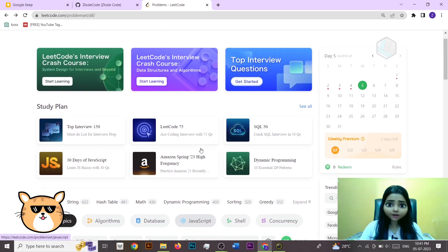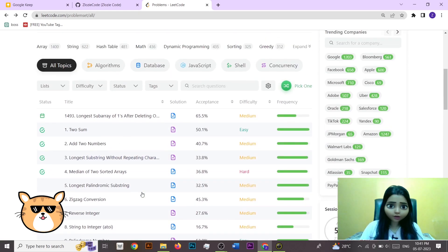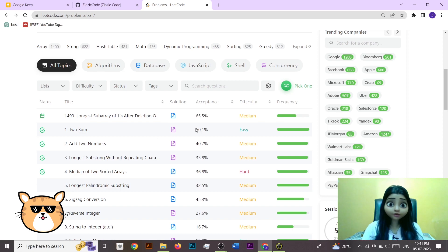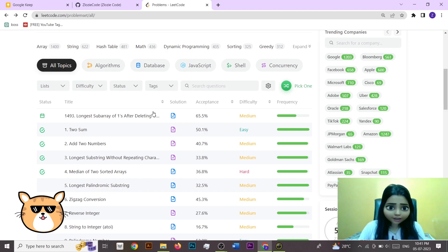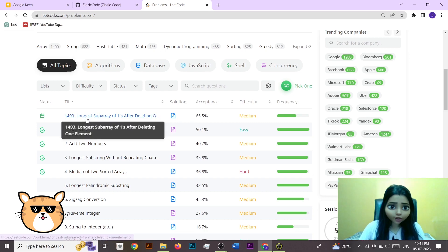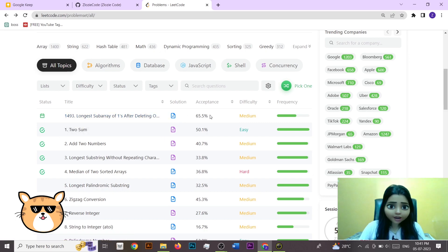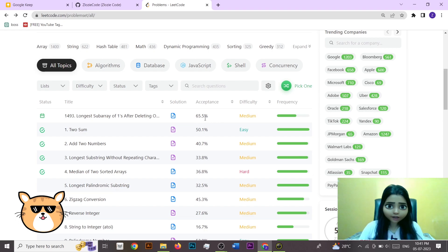Here you can see this is the problem statement page of LeetCode. It has so many different options which make it very user friendly, so that we get all the things on the same page. Here you can see the problem statement and the acceptance rate showing how many persons got their solution accepted.